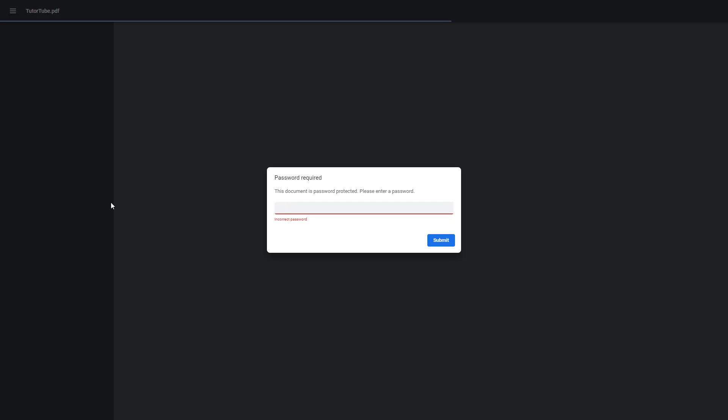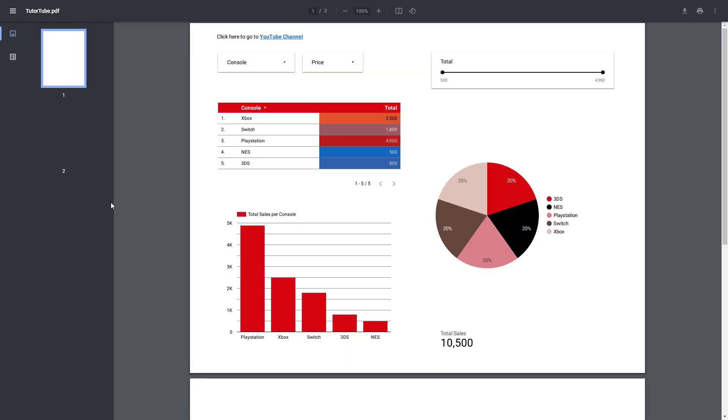But if you were to type in the correct password, so let me just type it in, tube123, you can see that now you have access to the report.